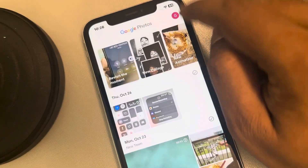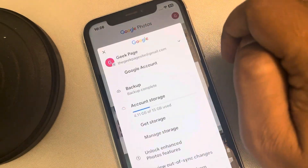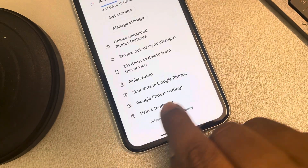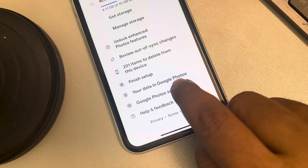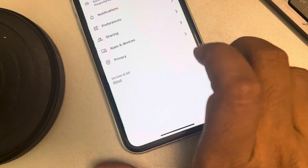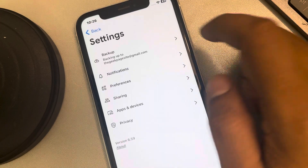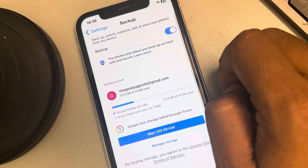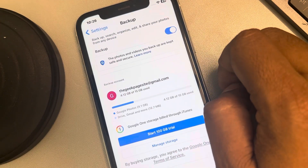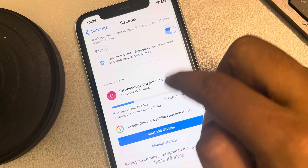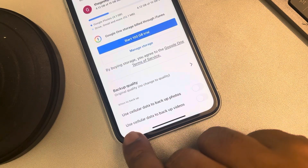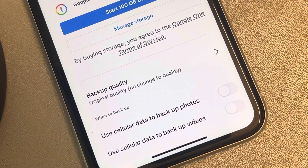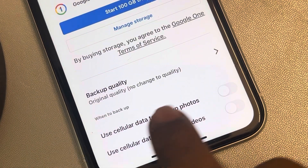Tap on the profile icon, scroll down and find Google Photos settings, and tap on it. Now tap on backup, then scroll down and find the option 'When to backup'.